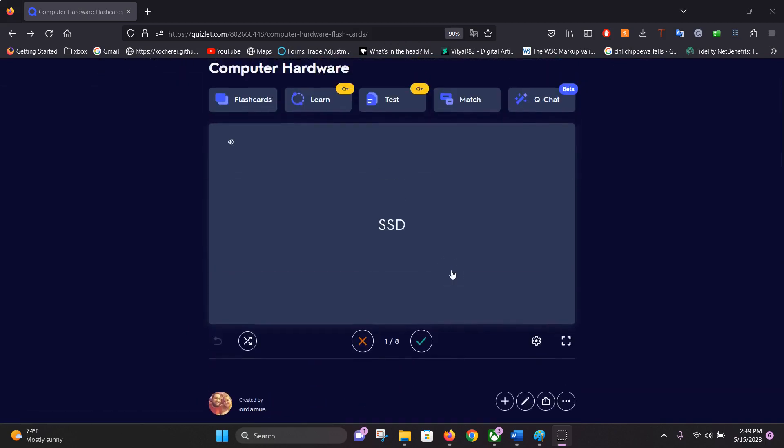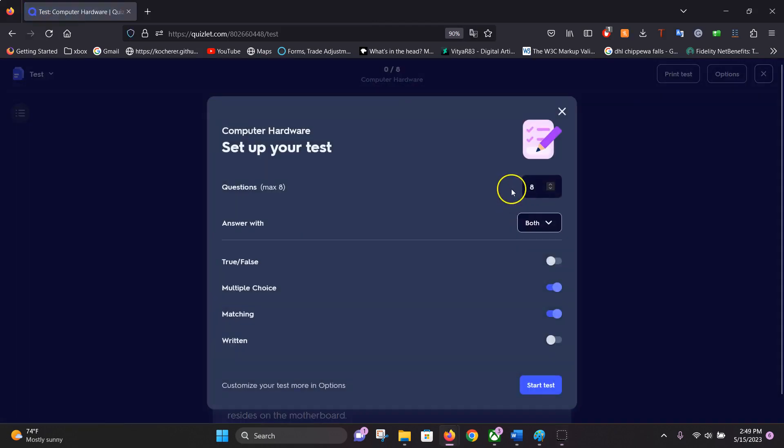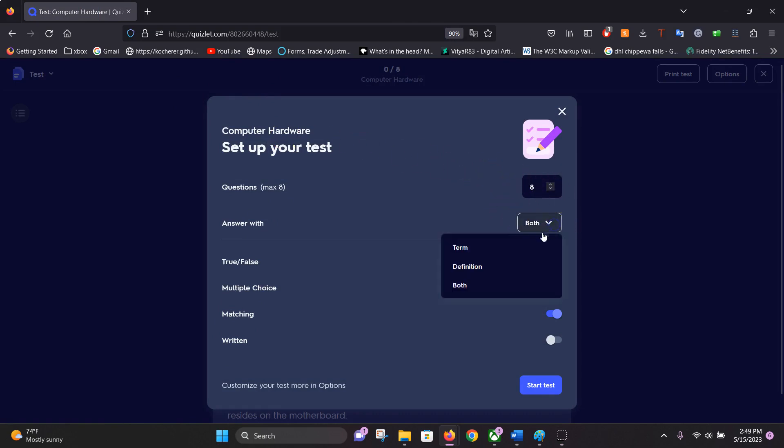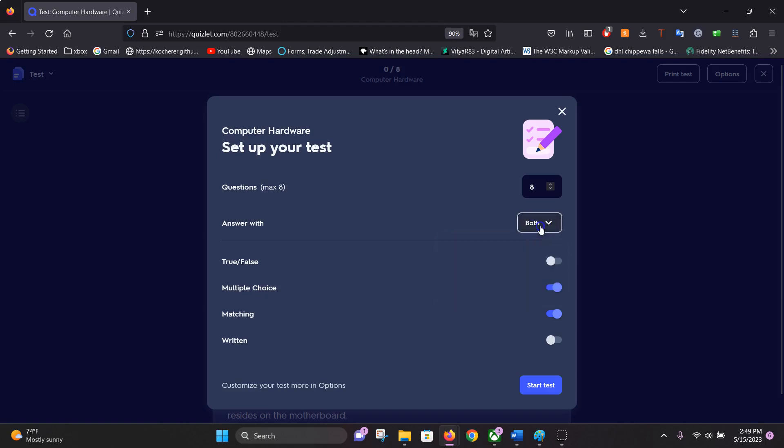All you have to do to make a practice test is click on test, and then it's going to bring up your setup test. We can do as many questions as we want and answer with terms, definitions, or both.